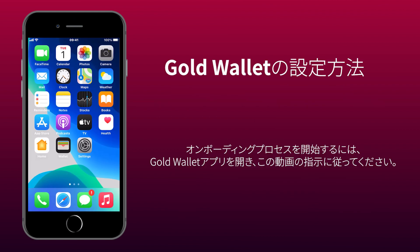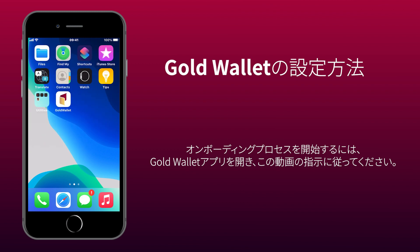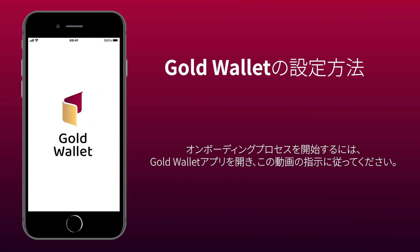How to set up GoldWallet? To start the onboarding process, open the GoldWallet app and follow the instructions in this video.